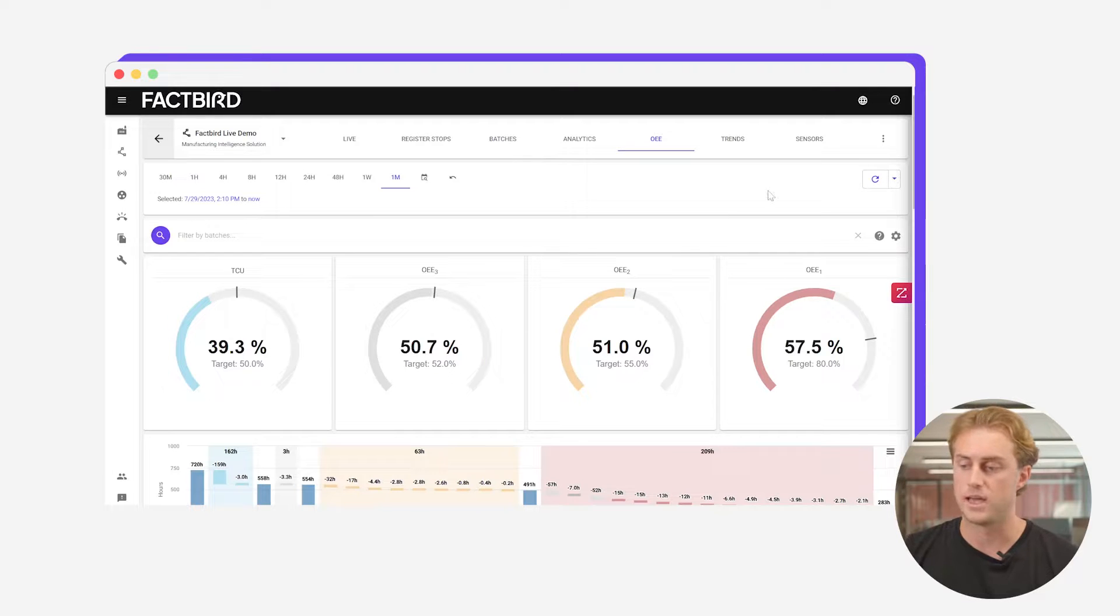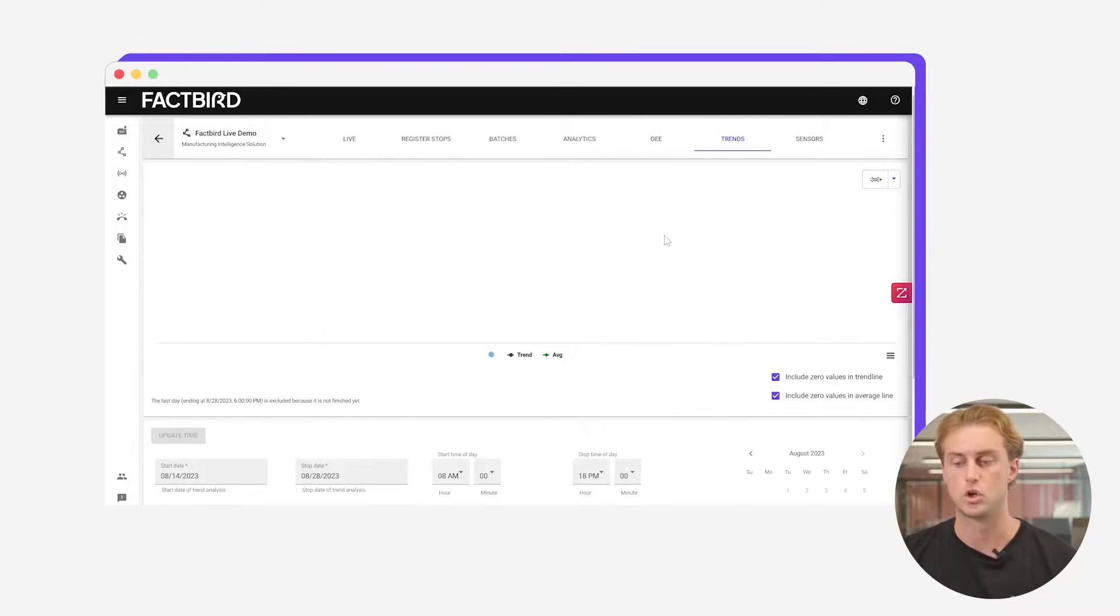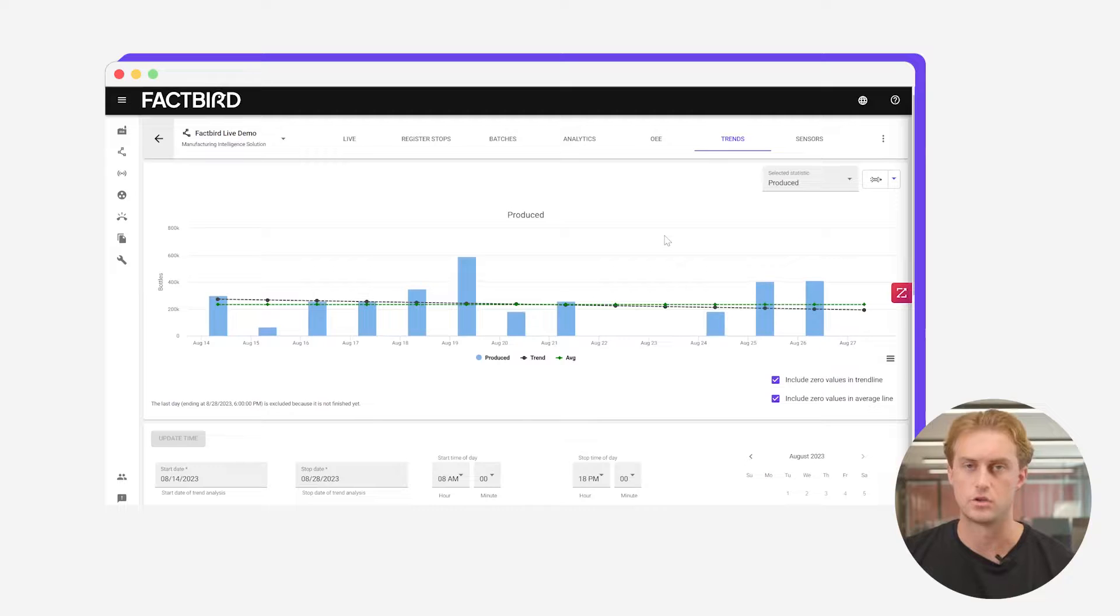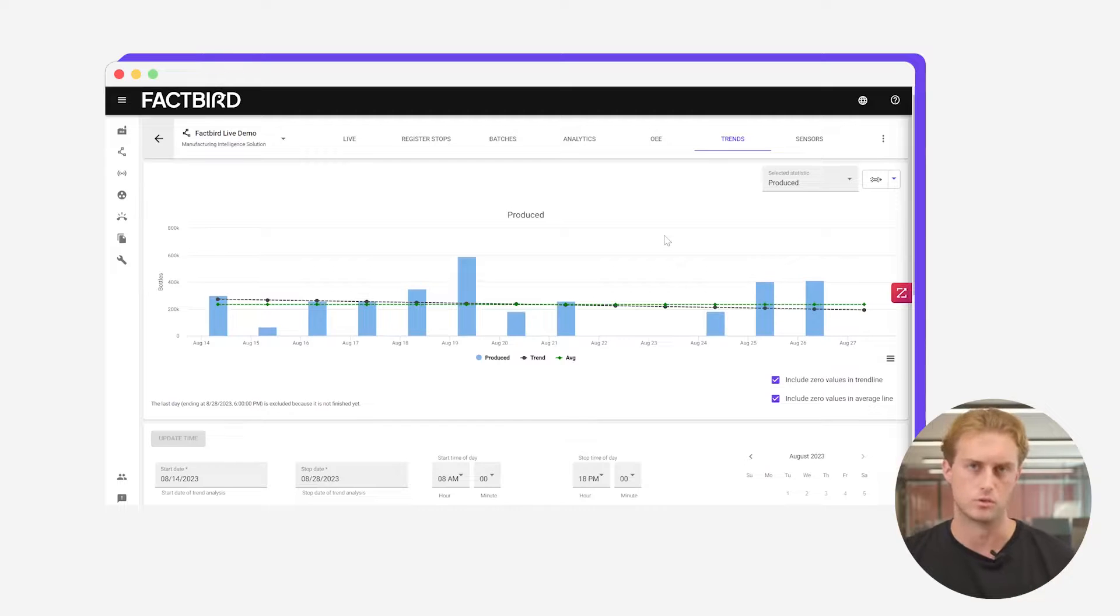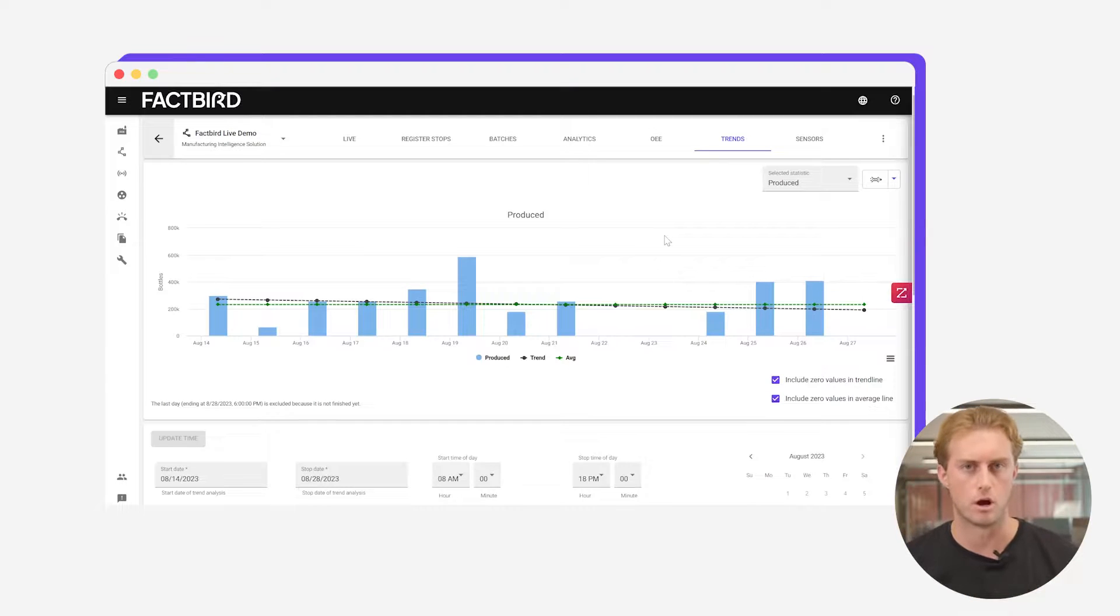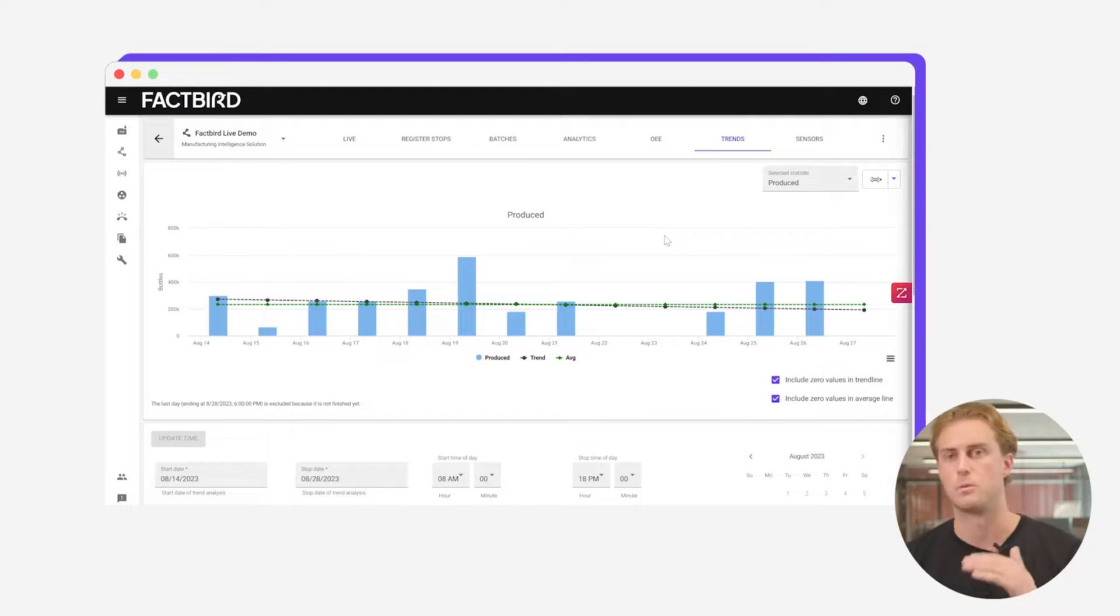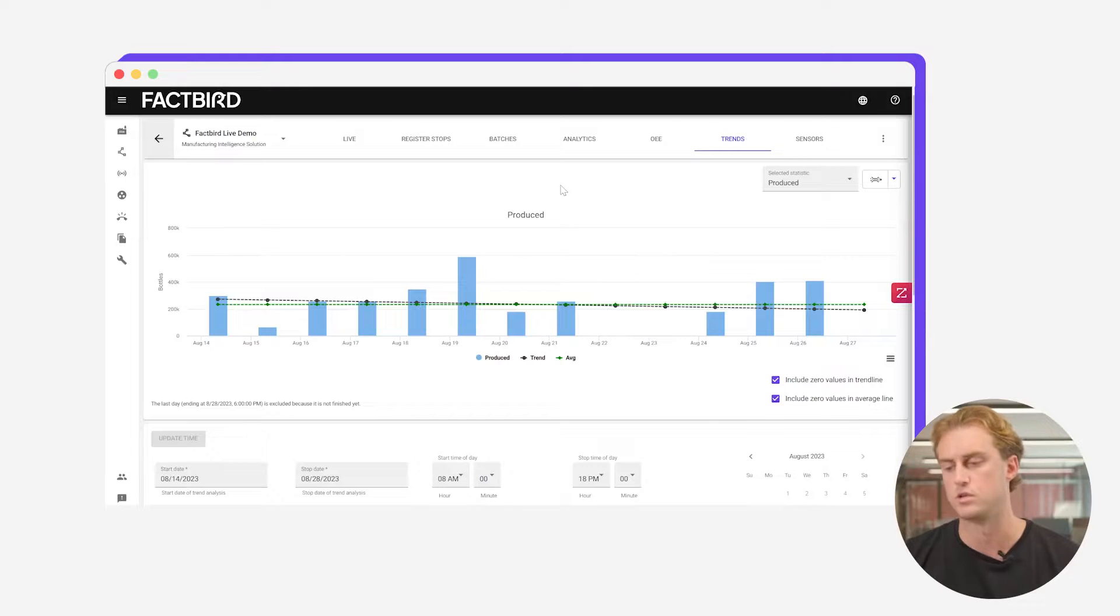We have a trends tab which you can use to look into longer term trends in your units produced, your downtime, your OEE. You can look over a long period of time and see are you trending upwards or downwards depending on what it is you want to do for that metric.